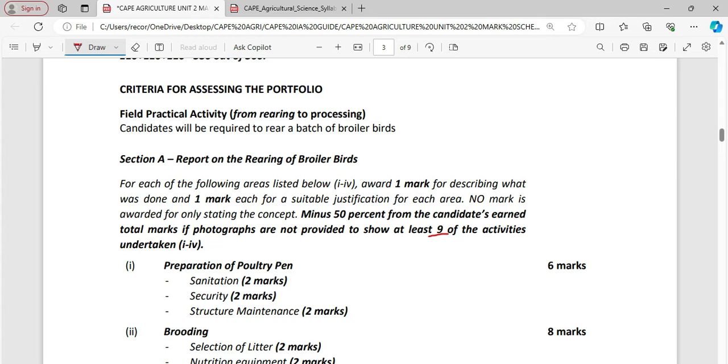You want to talk about structural maintenance. You might be partitioning in the coop, putting in some new wire securing the frame that you have. You might be setting up your brood ring. All that must be captured. So if you have stated what you have done and provided the justification for doing it and providing the photo to show that this was actually done then you'll be scoring full marks for this area which is six marks.